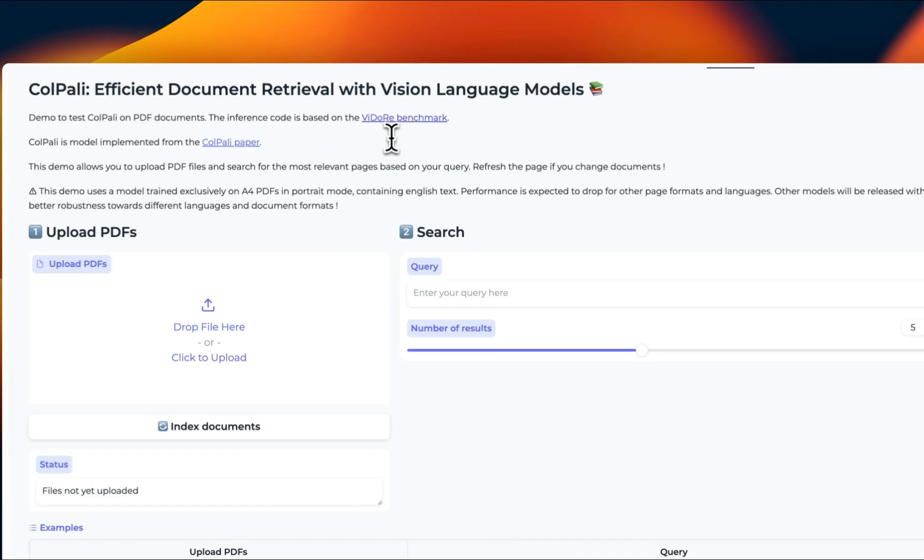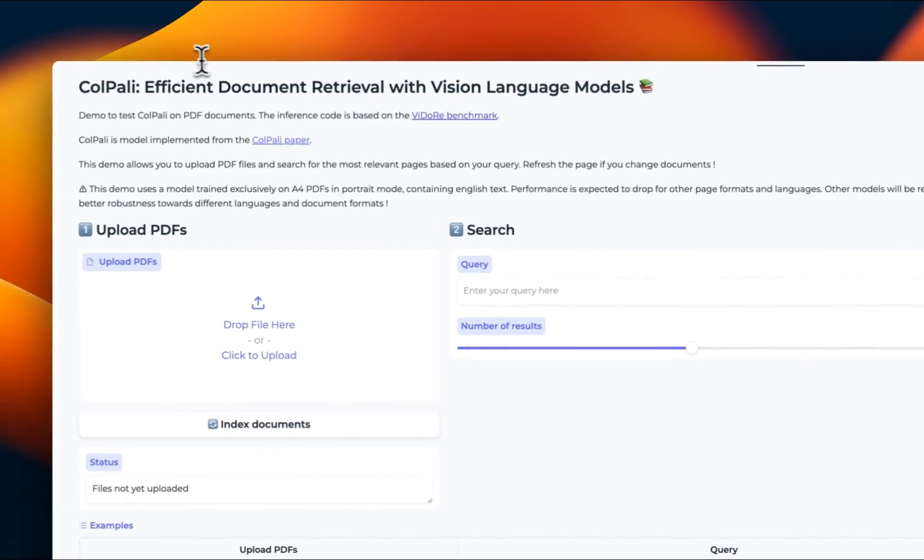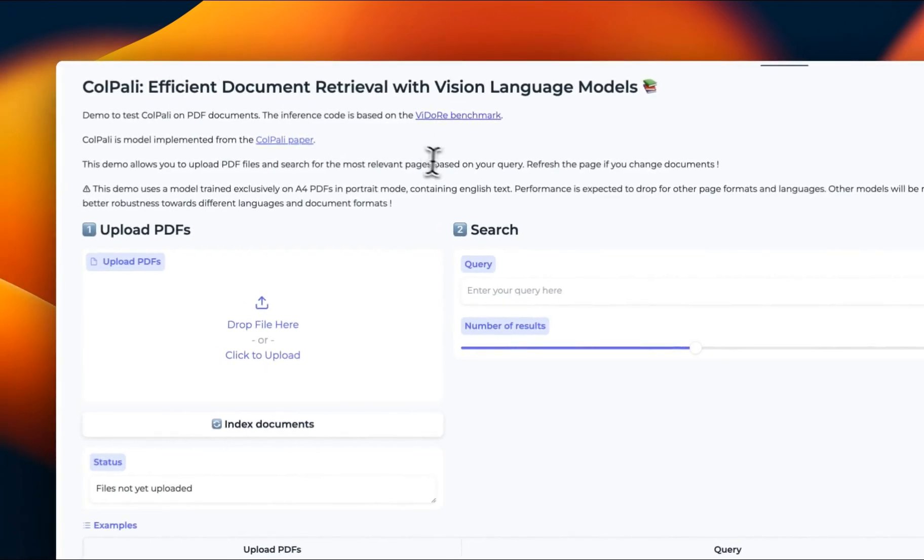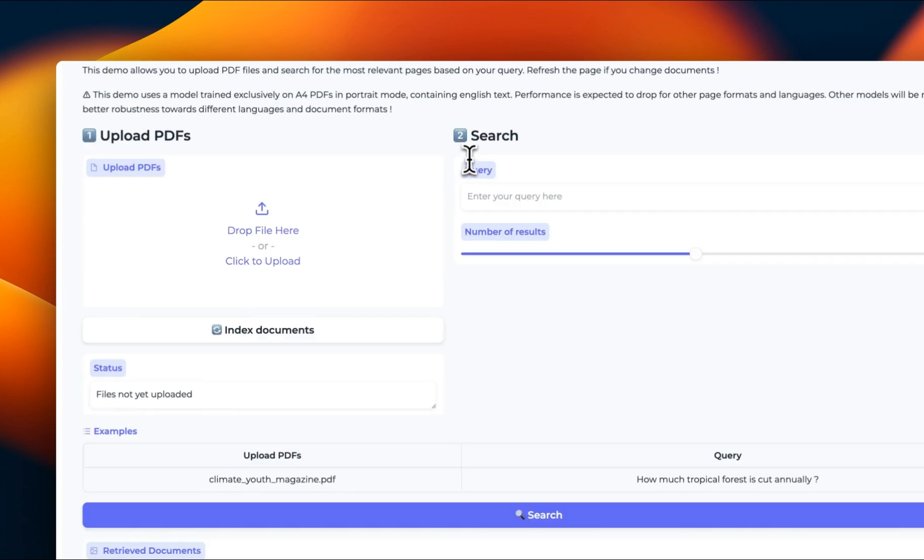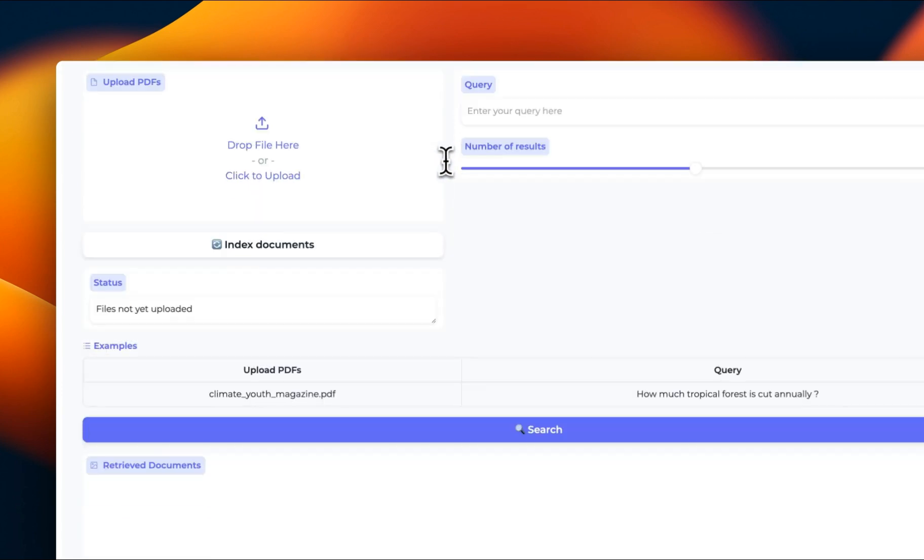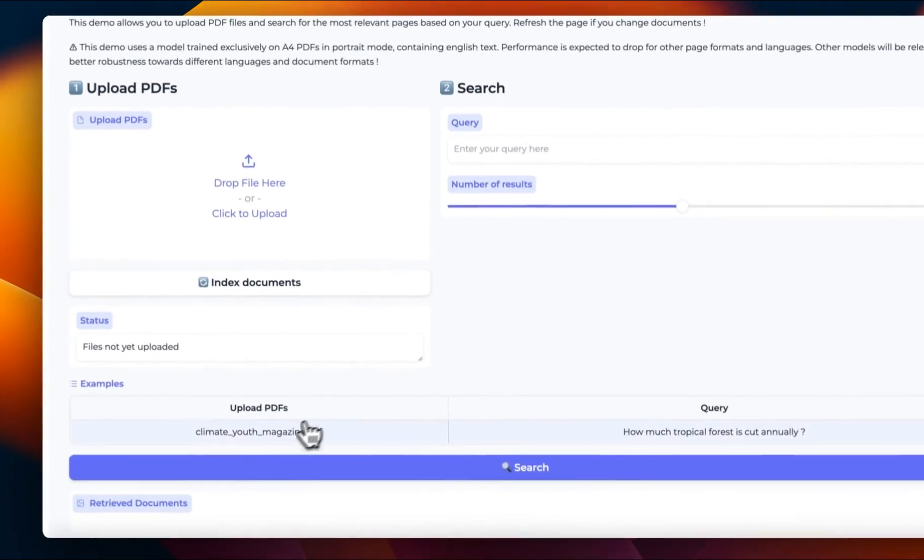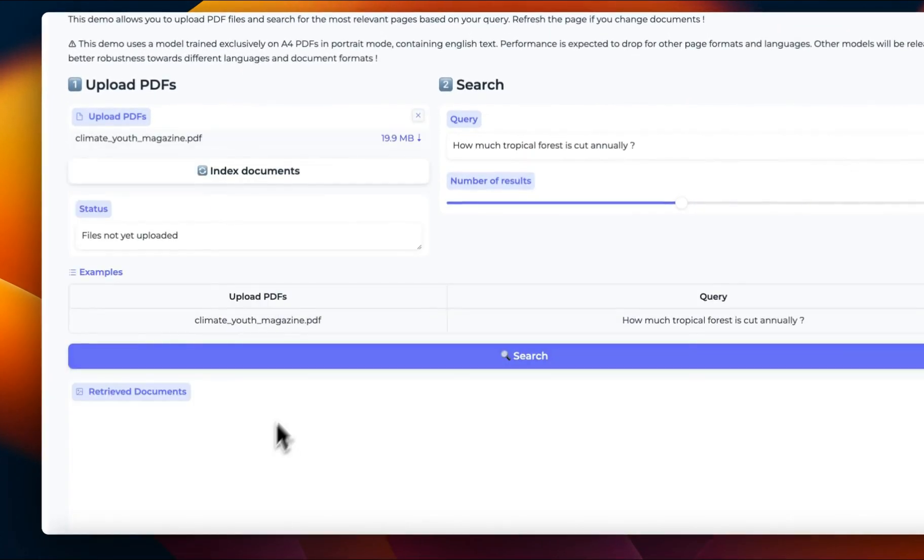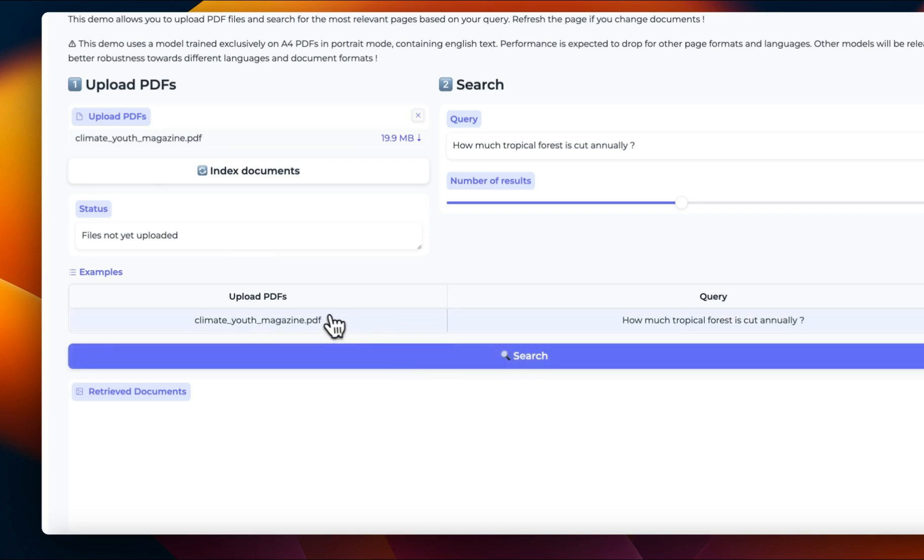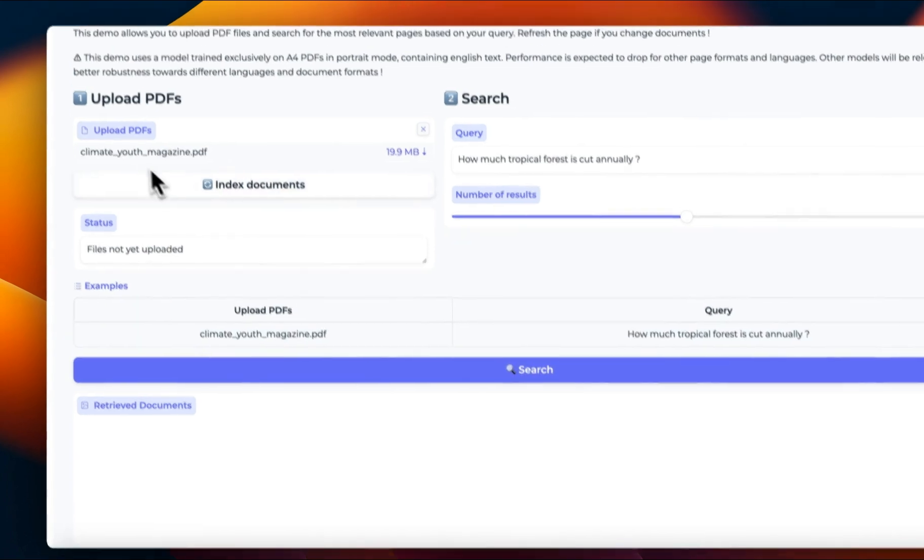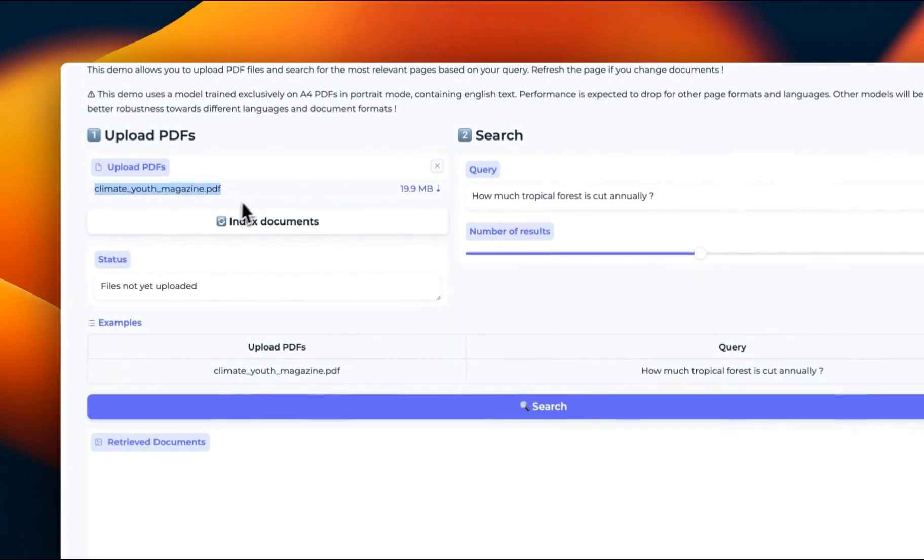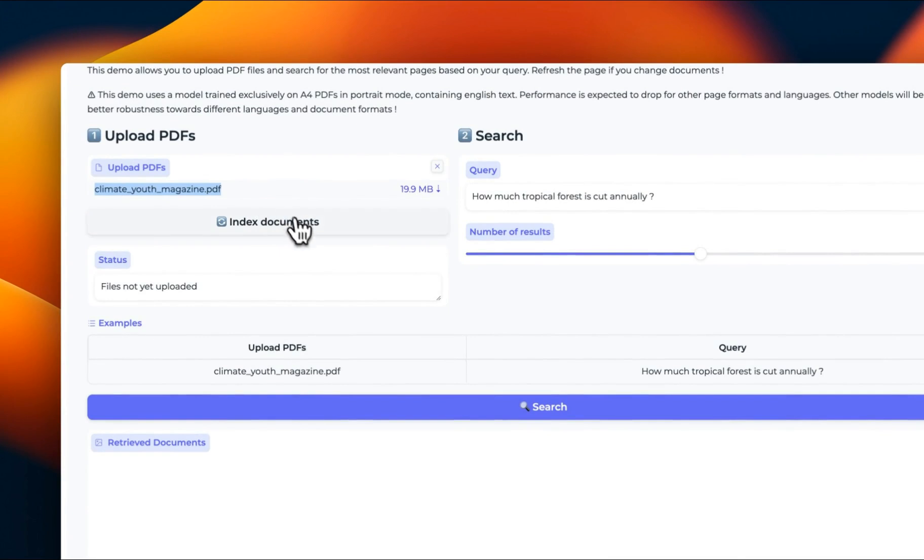If you want to test it out yourself, you can do that using this Hugging Face Spaces. Now, depending on the GPU availability, it might take some time, but essentially you can upload your own document if you want and then index them. They have also provided an example document, which is climate youth magazine. So we're going to click on that. You can see that here's the file that is going to be using. Then you're going to click on index documents.